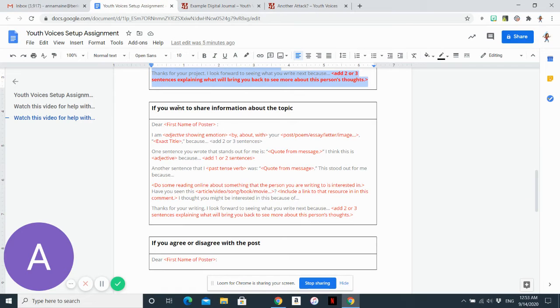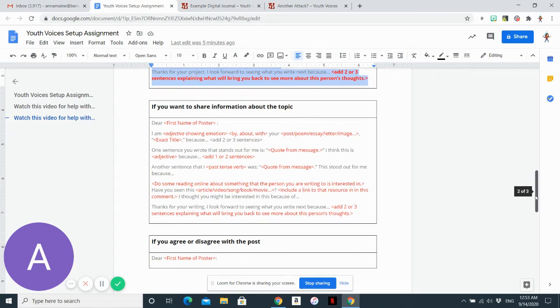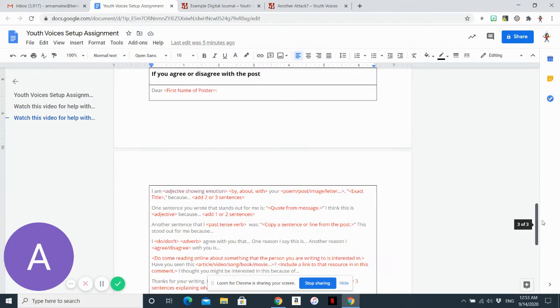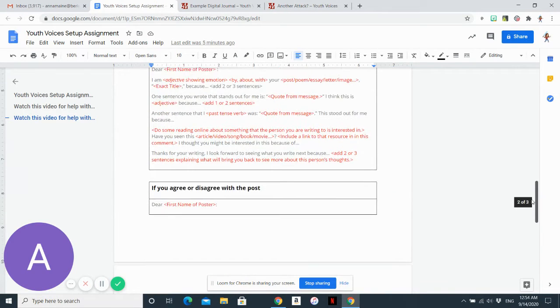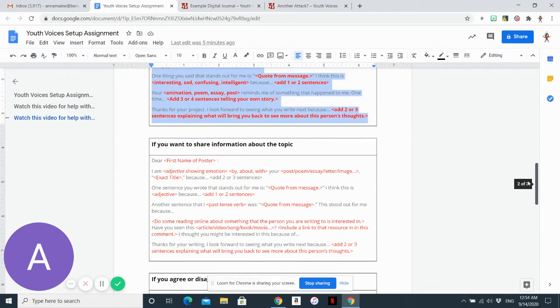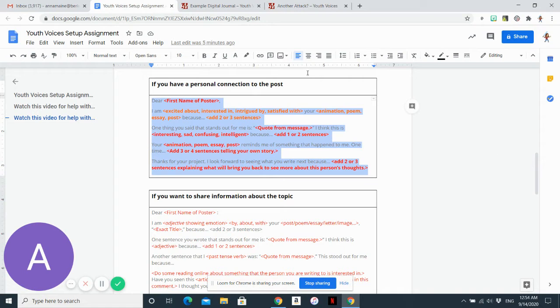If you want to share more information about the topic, if you feel really passionate about it, you can use this guide. And finally, if you agree or disagree with the post, you can use this other guide. Each guide will allow you to write a response of a few sentences.